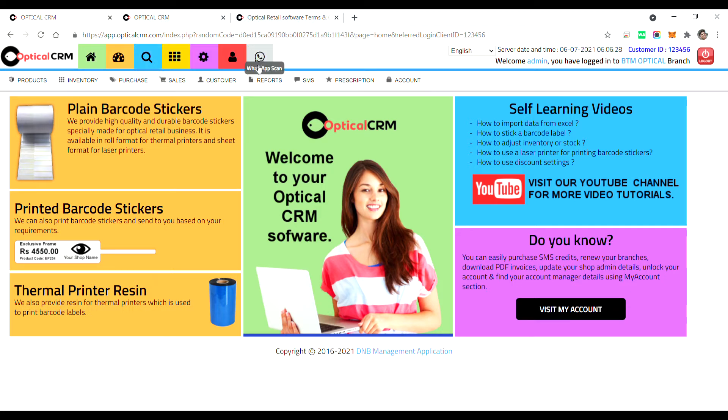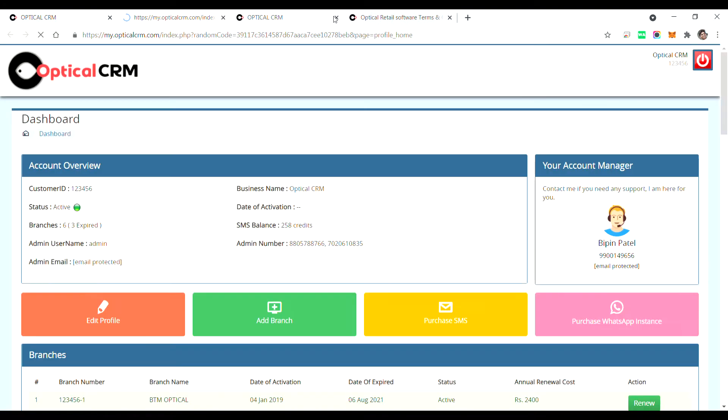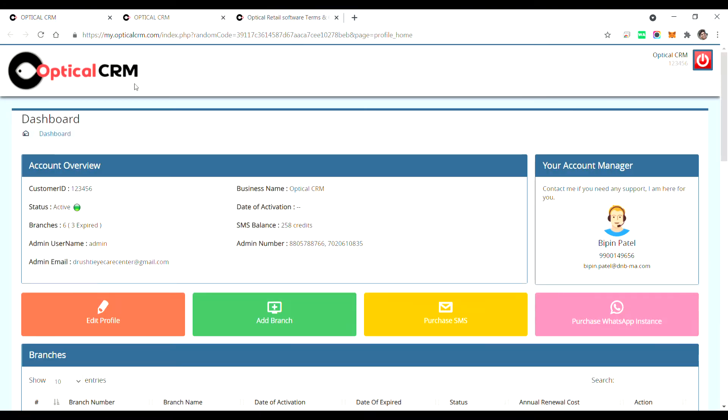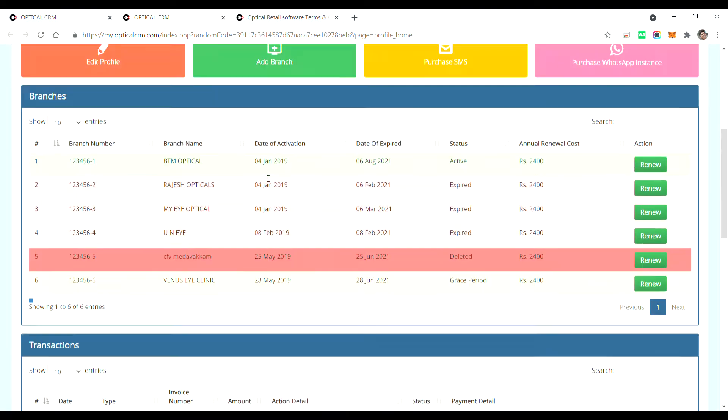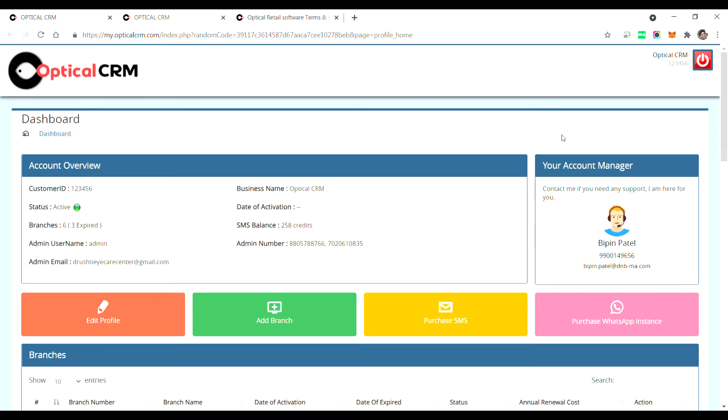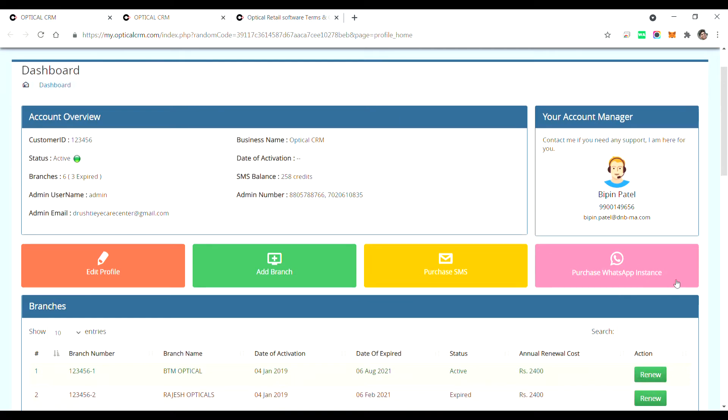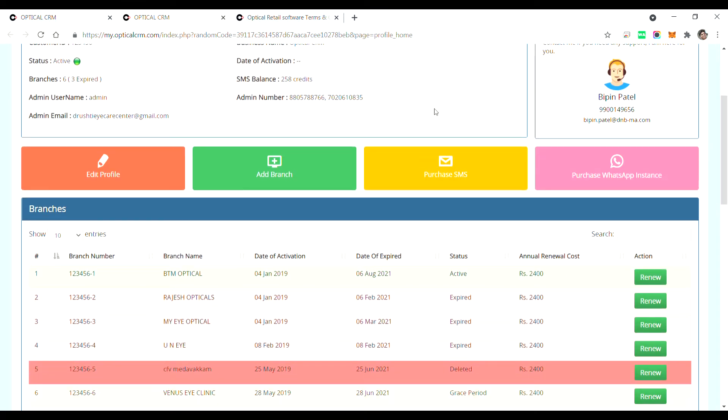I'll tell you how this works, but before you start using WhatsApp you need to log into my account. Click on this account, that's my account. It'll open up a new tab. Here we have given a new option to purchase a WhatsApp instance. So you need to click this and purchase WhatsApp instance.